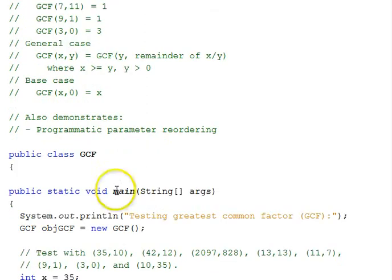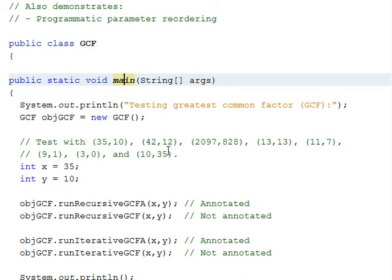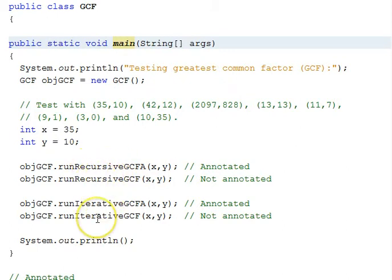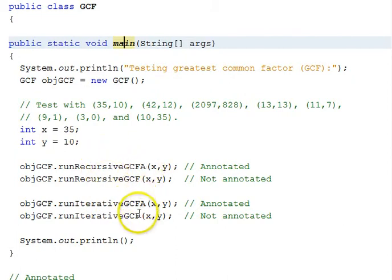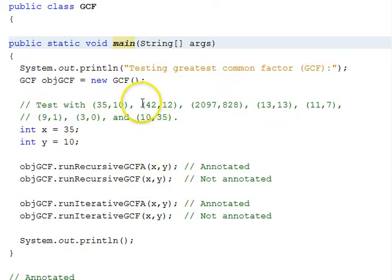We have a class called GCF, a main method, and we'll be calling a recursive version and an iterative version solution, and both versions have an annotated version with an A, and a non-annotated version without the A. Here are the test values we'll be looking at, the pairs of numbers when we get to that point.